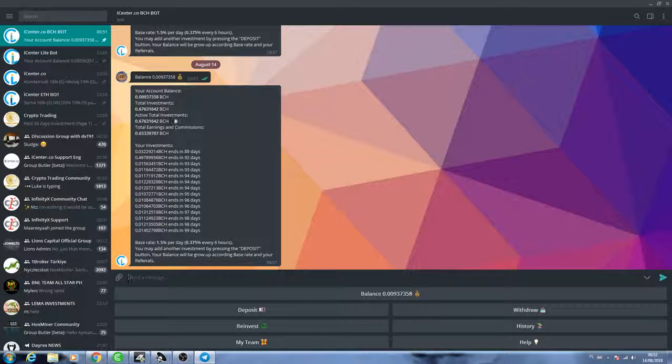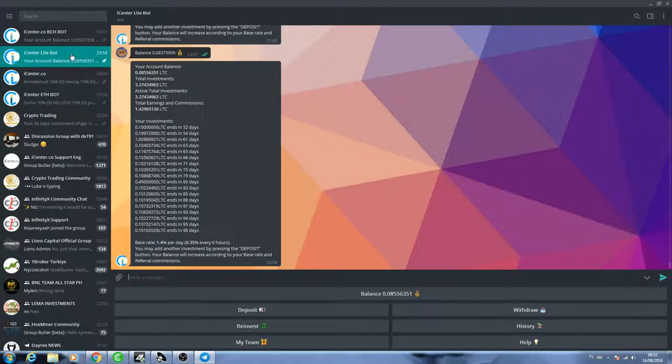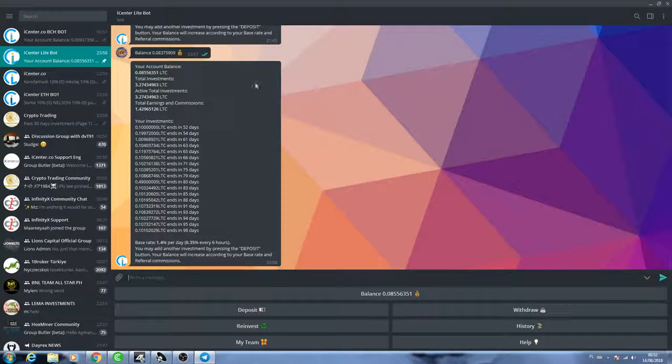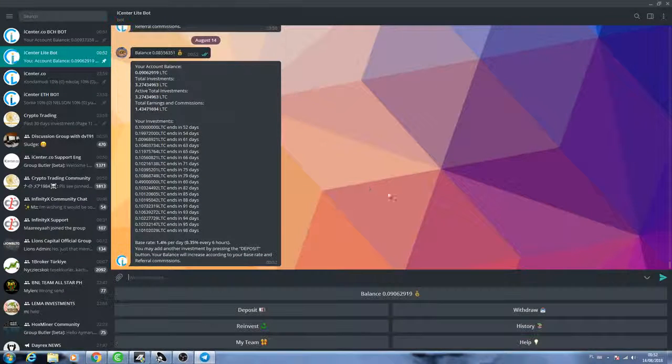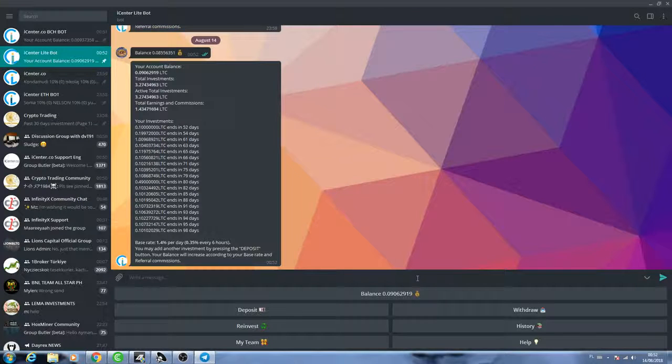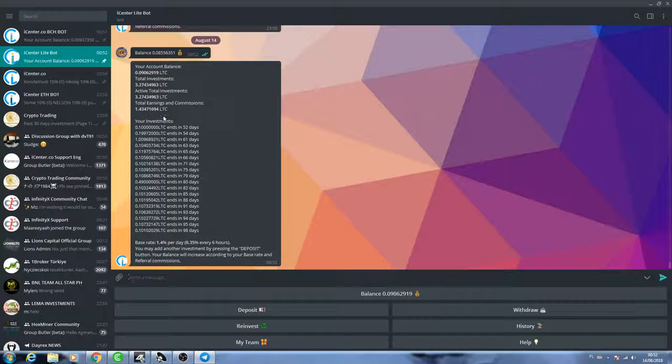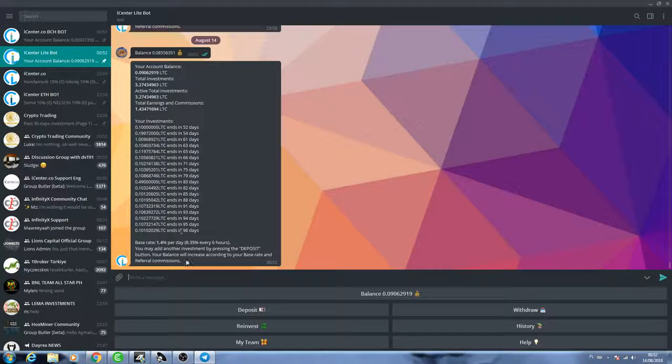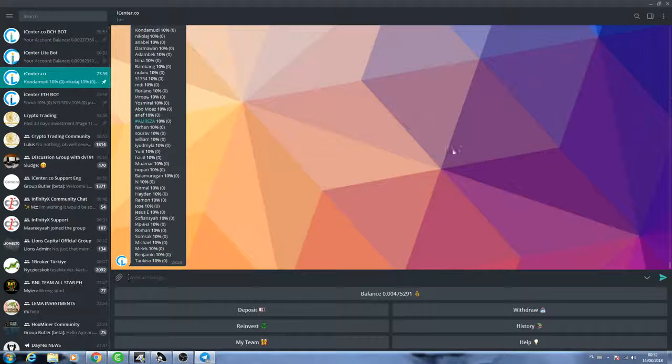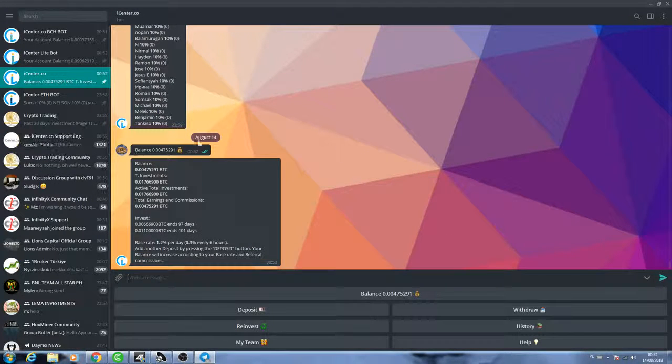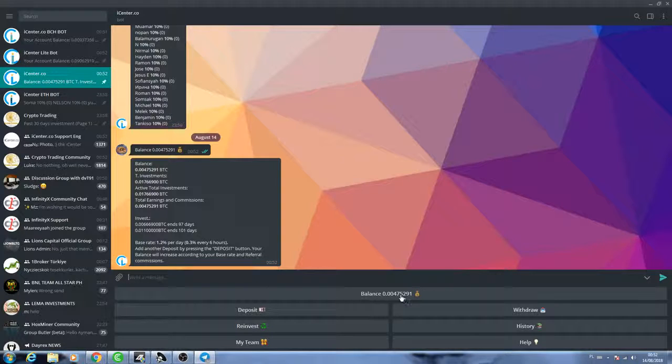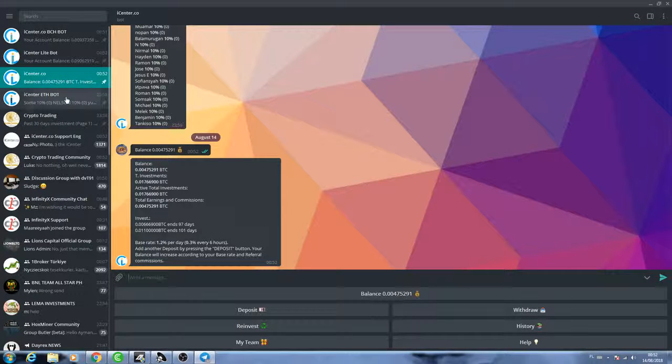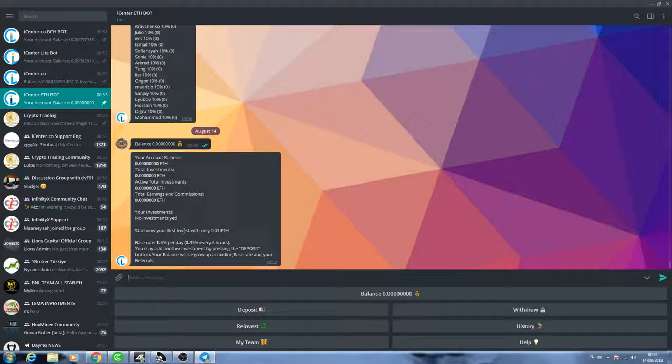Obviously the best for me is iCenter. I got already total investment active 0.67. This is already enough to do everyday reinvestment, so I'm good with this one. I'm doing actually nearly twice a day because of my referrals, so it's really, really good on this one. Bitcoin Cash, it's just amazing, and then Litecoin bot as well, it's doing good.